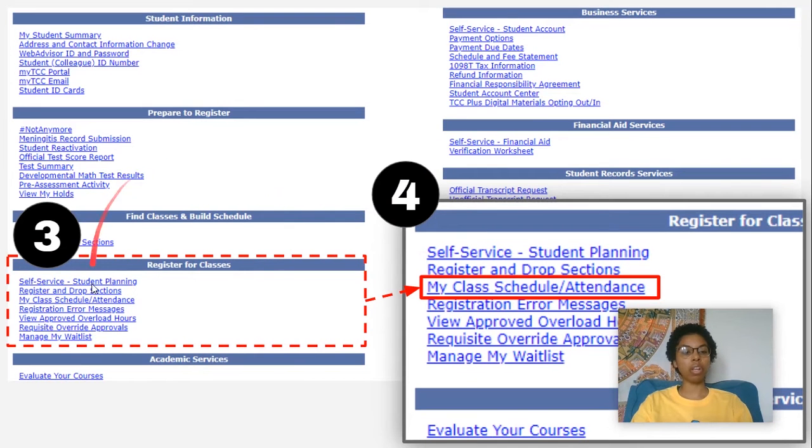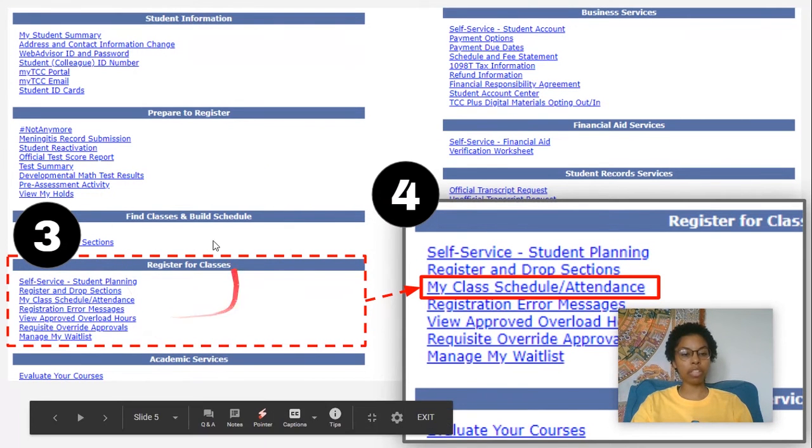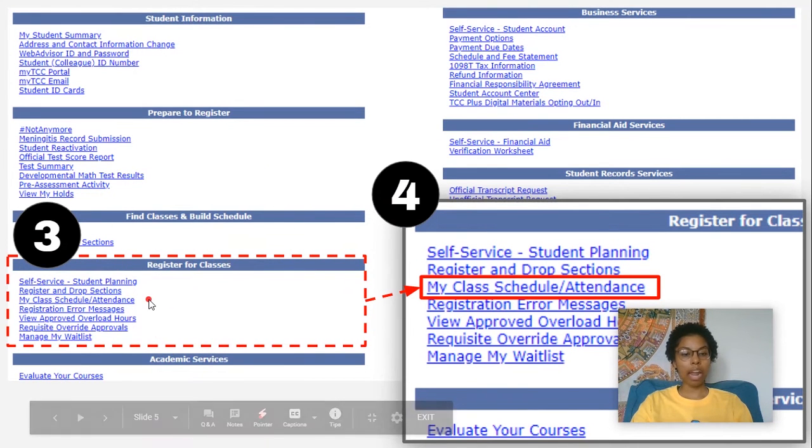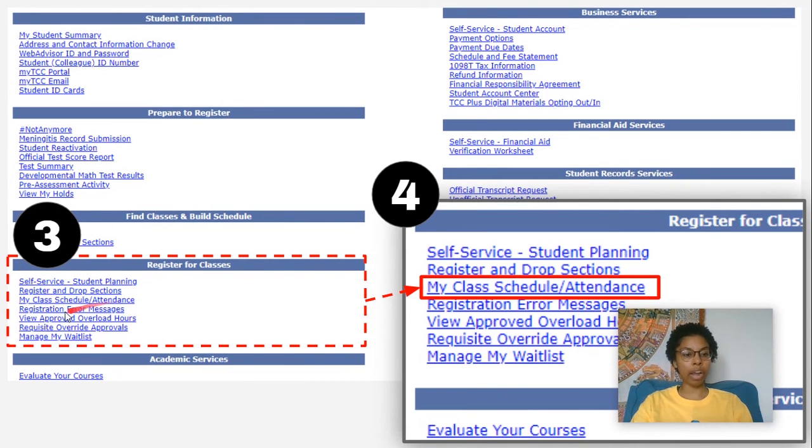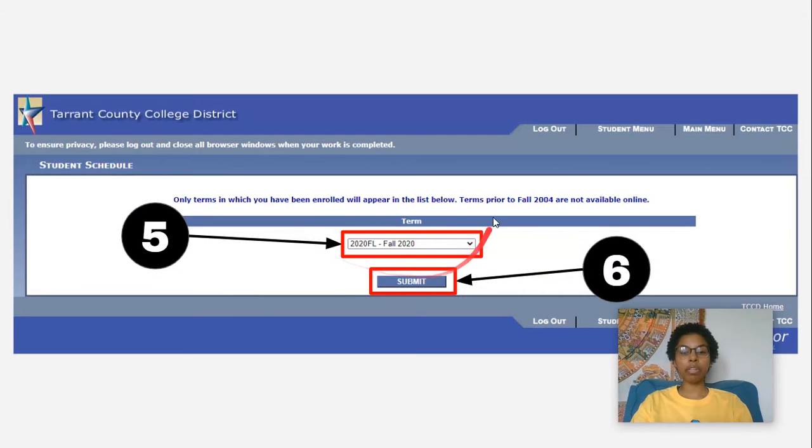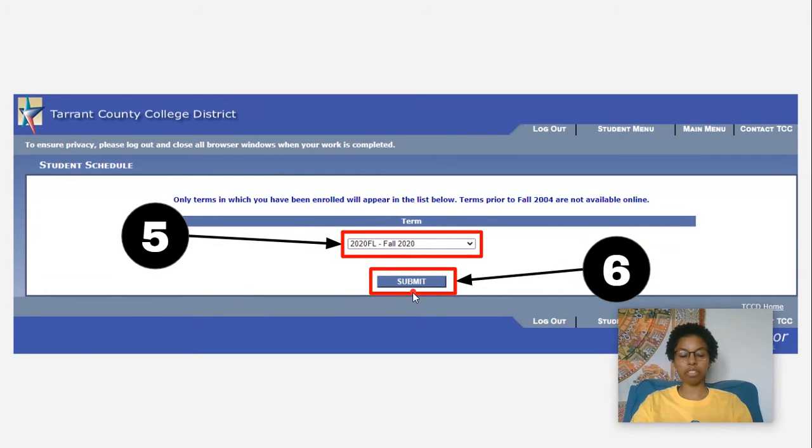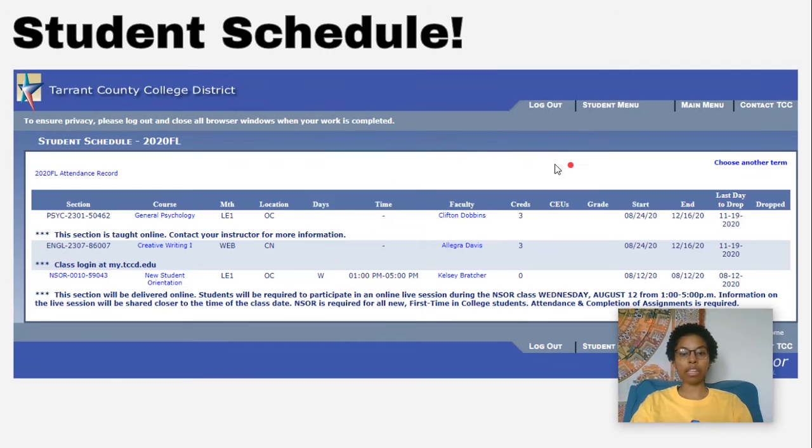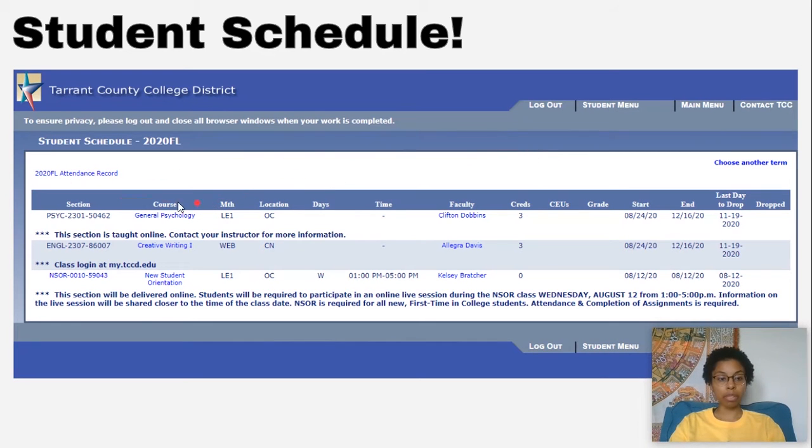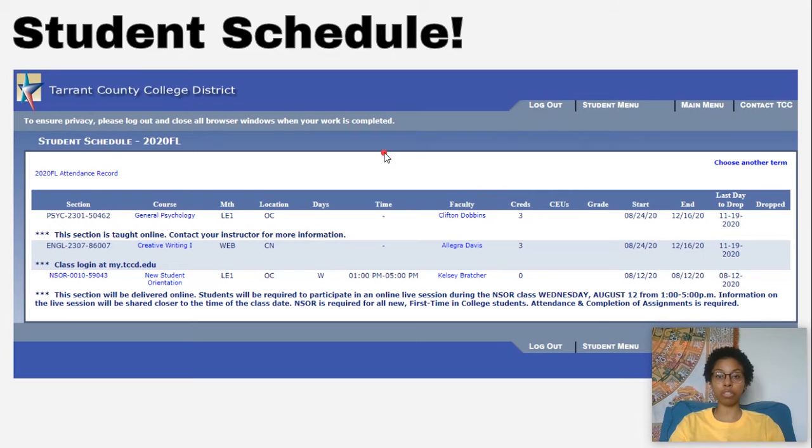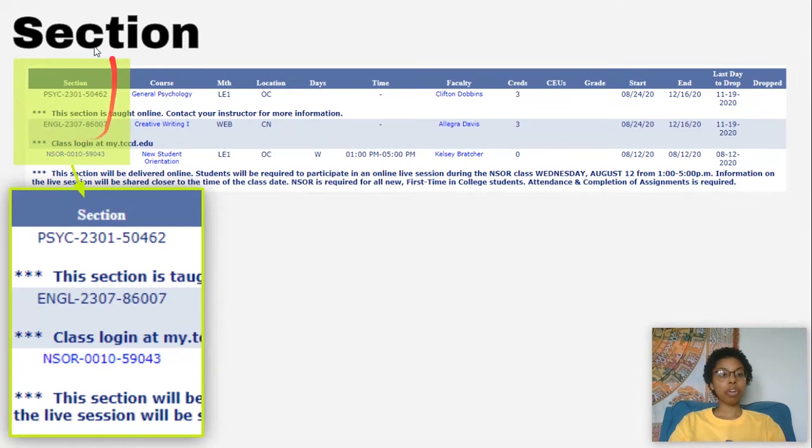After that, you're going to look under Register for Classes and there you'll find the My Schedule/Attendance. It'll give you an option of which term you'd like to look at. After that, you'll click Submit and then here you'll be presented with your schedule. I'm going to be giving you a rundown of what all these little tabs mean so that it will be easier for you to understand your schedule.